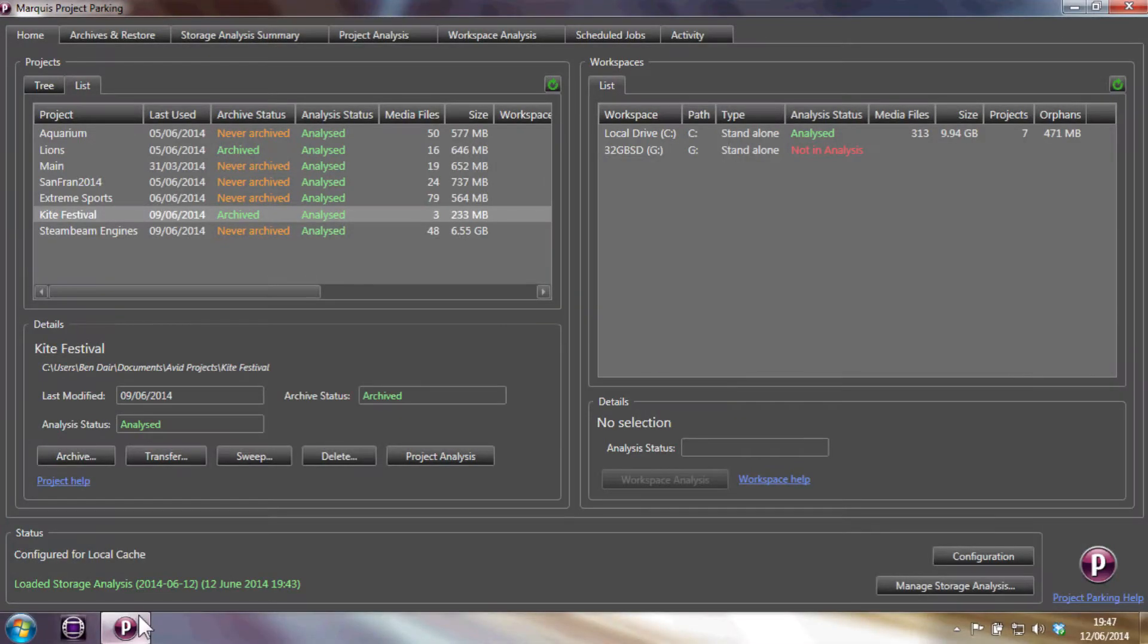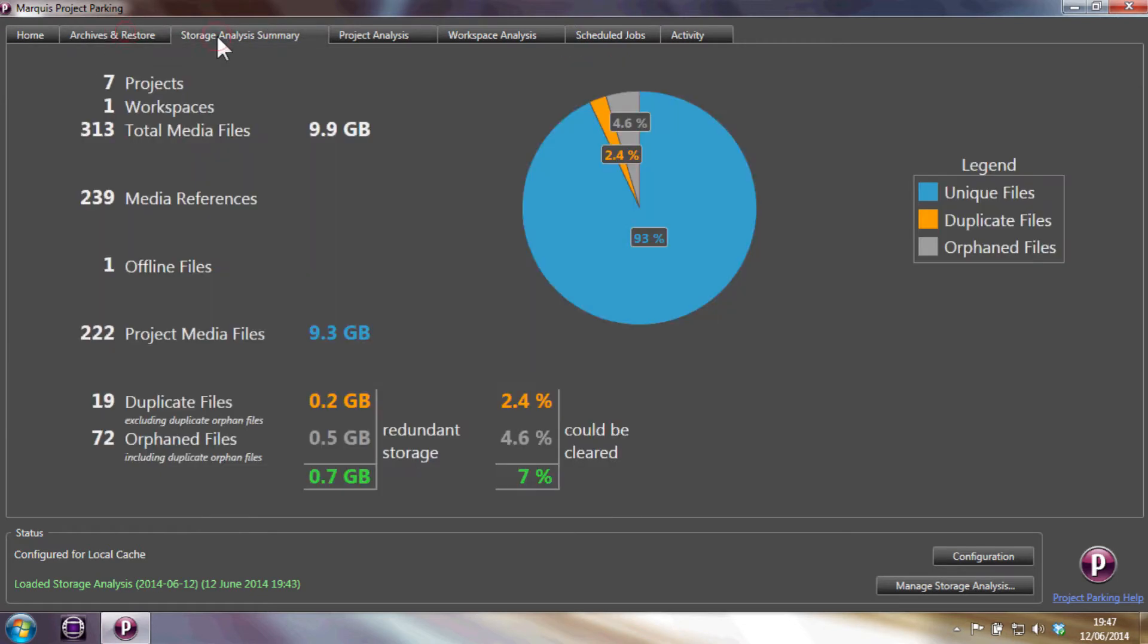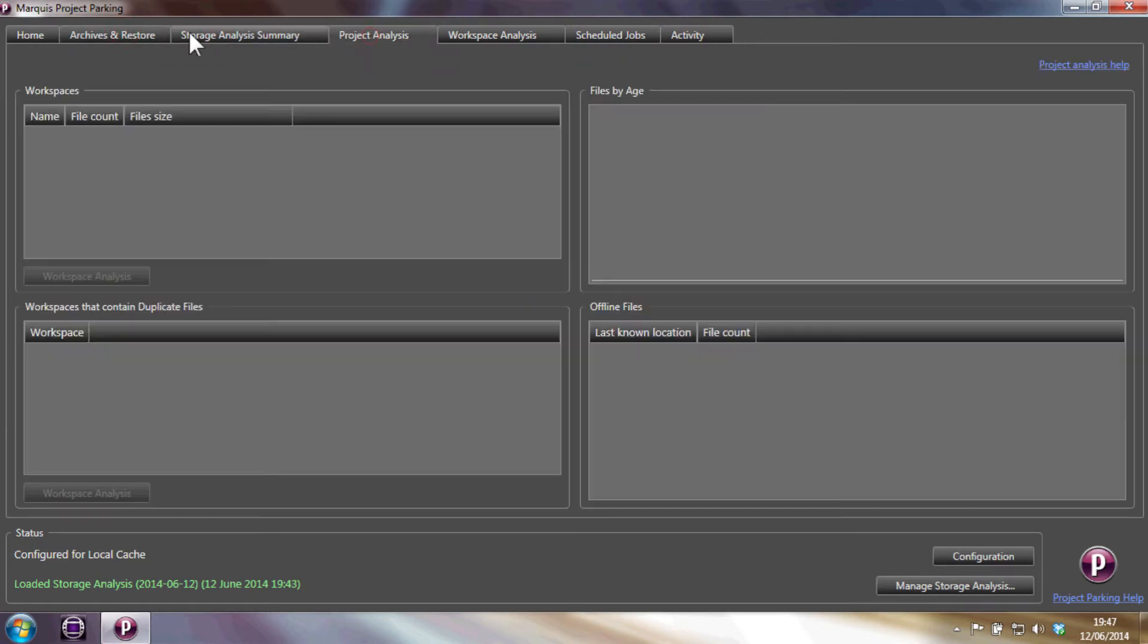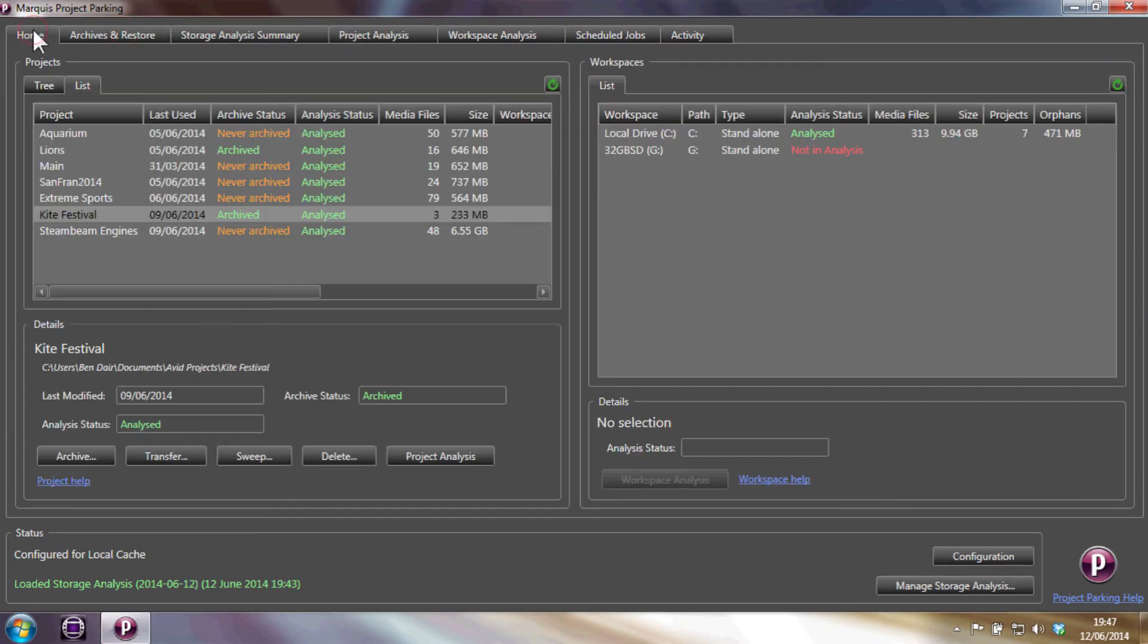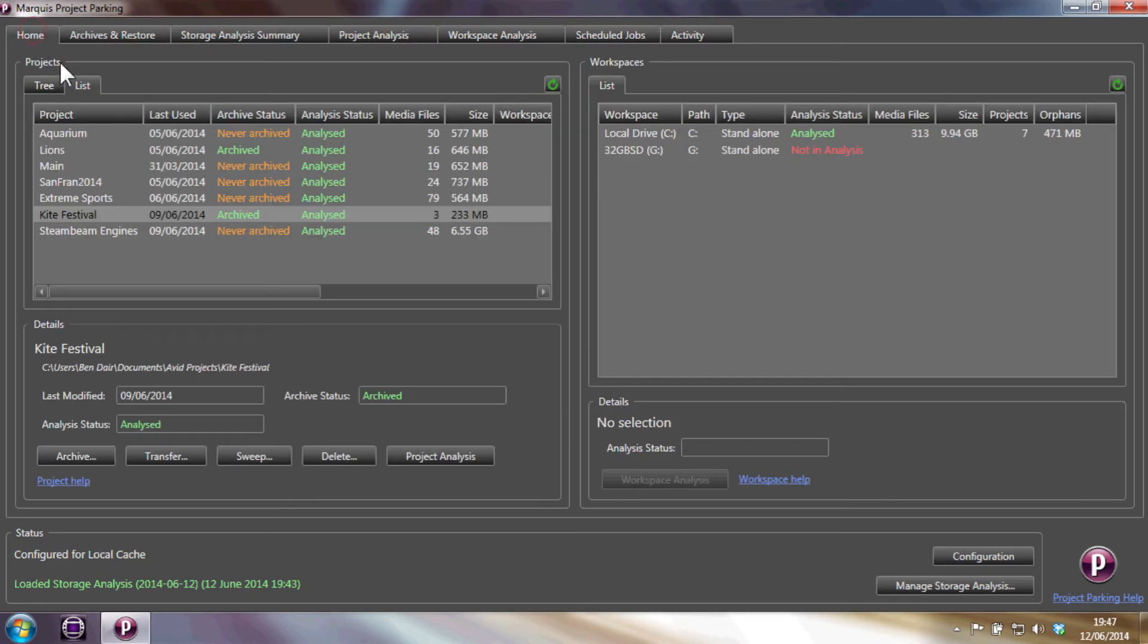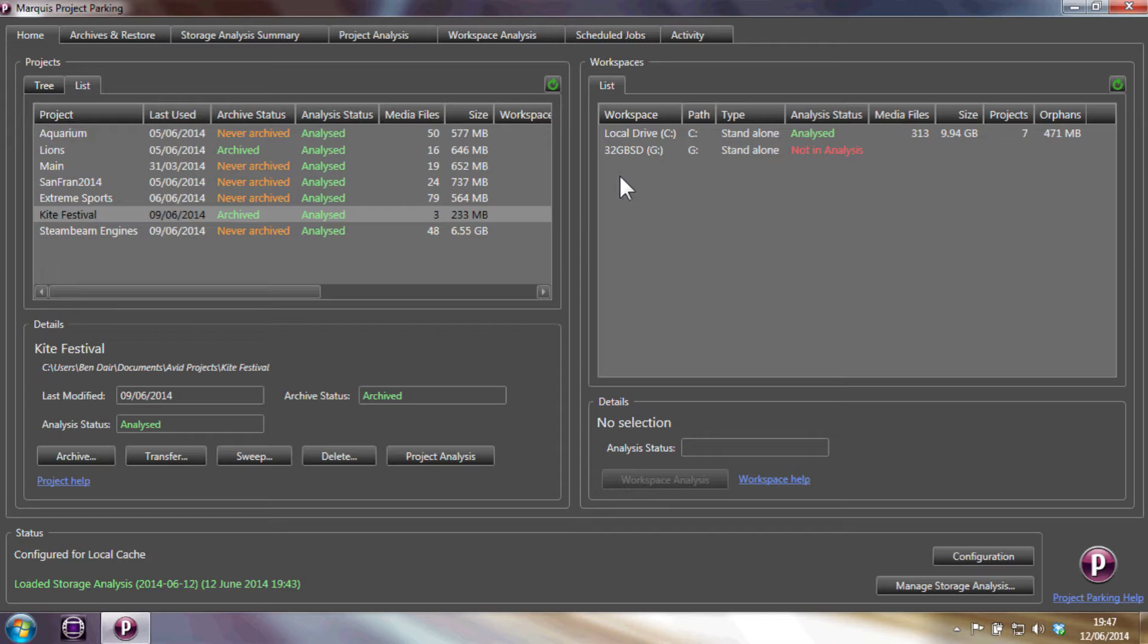This is the Project Parking user interface and key areas of the application are contained in tabs. The Home tab shows a list of all the Avid projects that Project Parking has automatically detected. To the right, we have a list of all your workspaces.